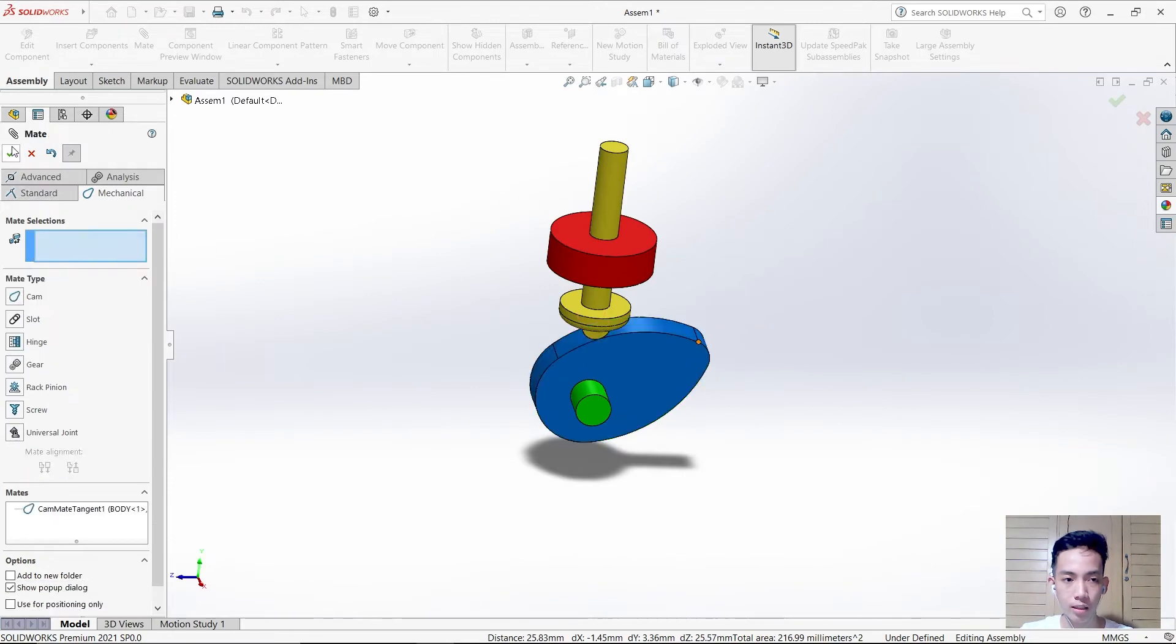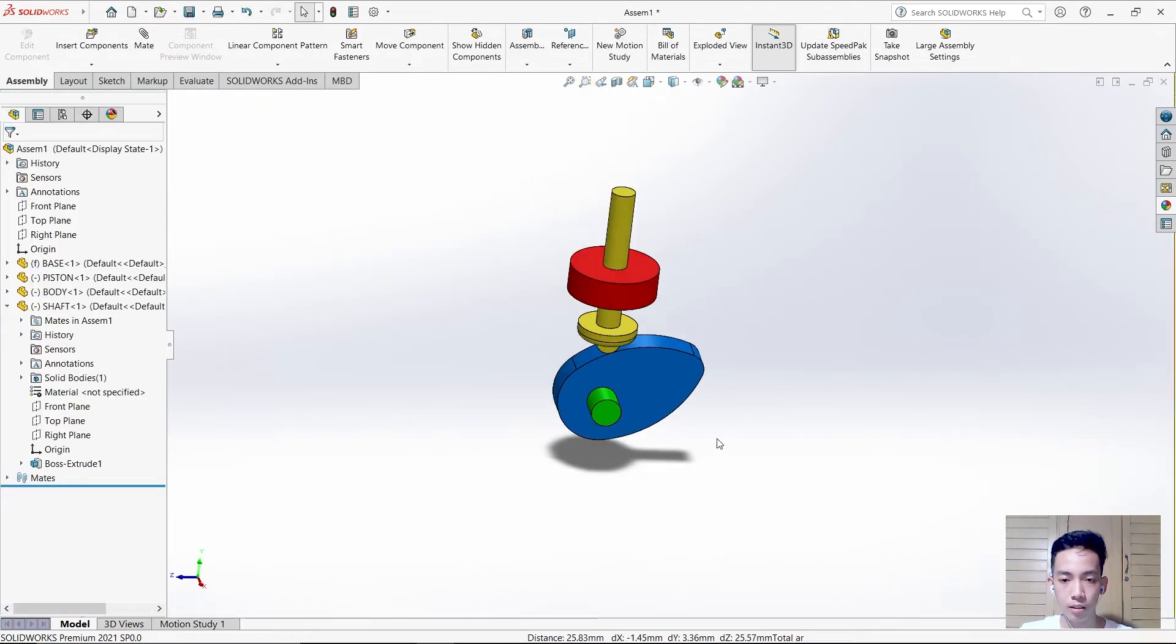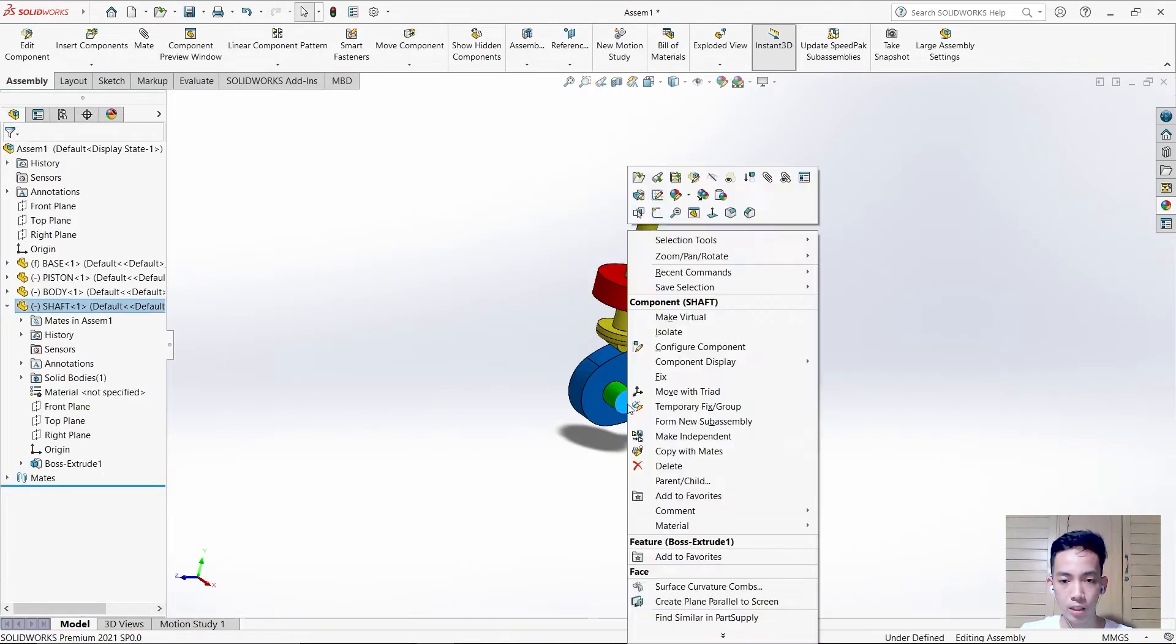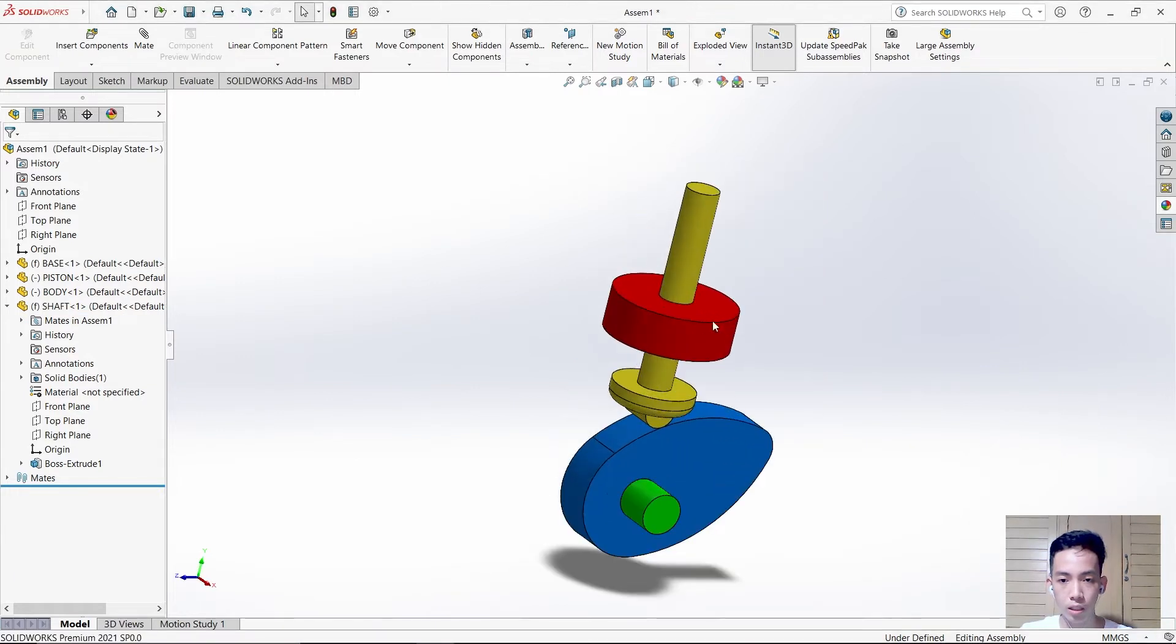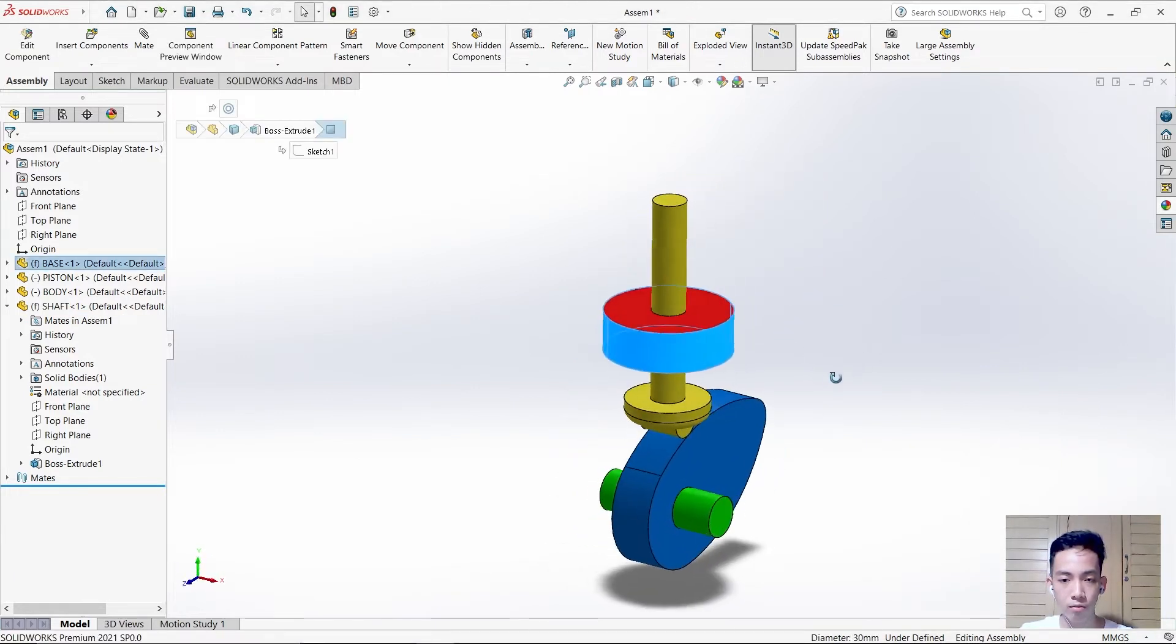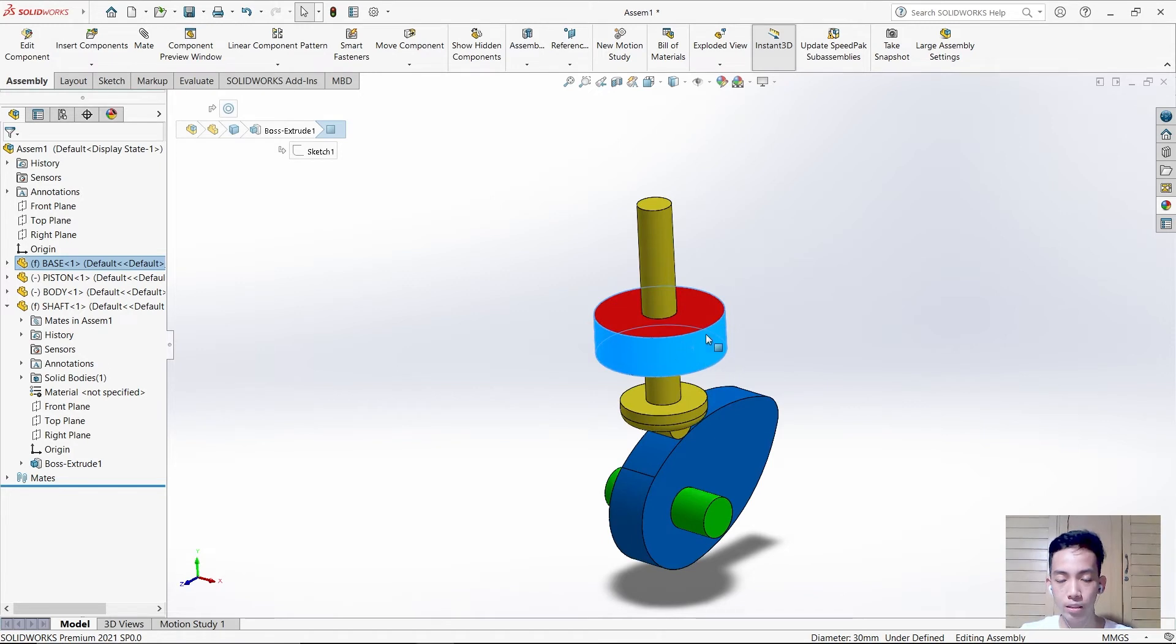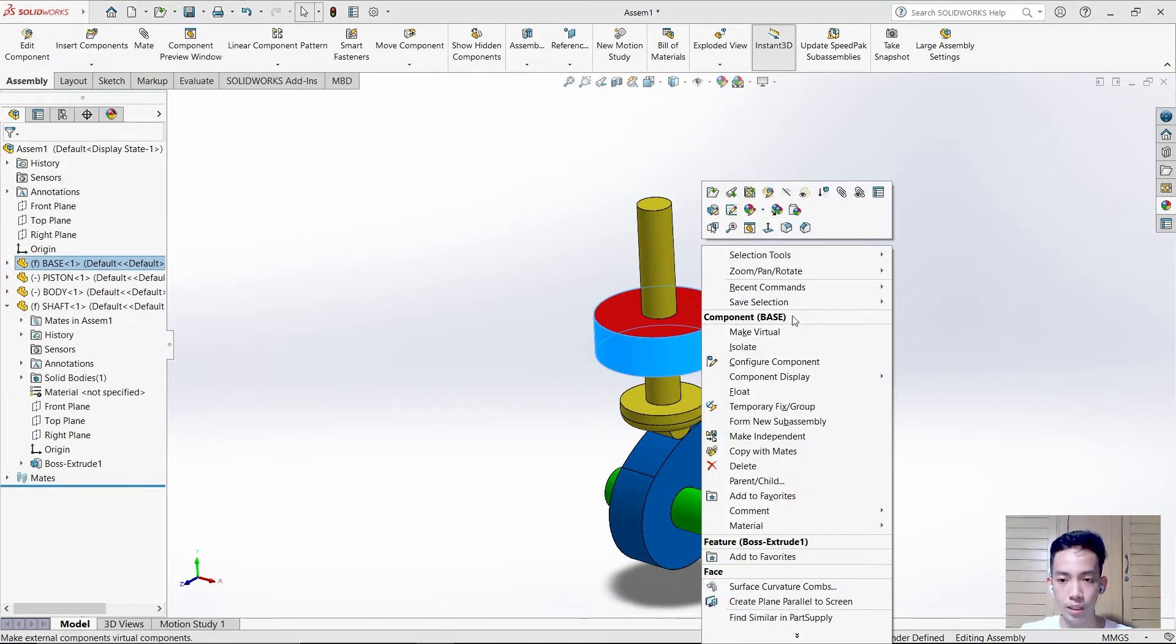After that, fix the shaft into this place. The base must be in this place, so just fix it.